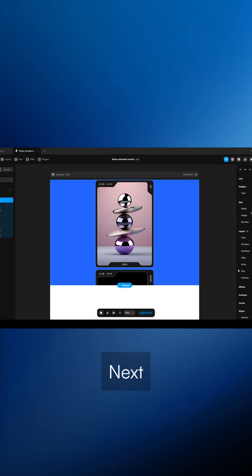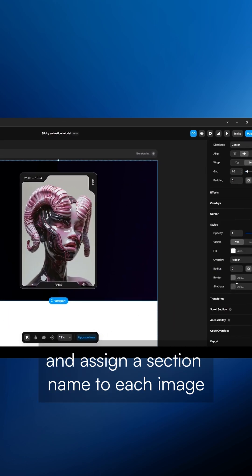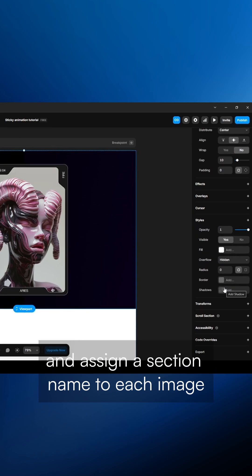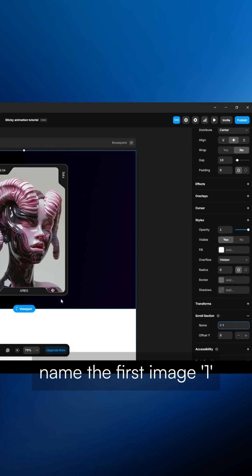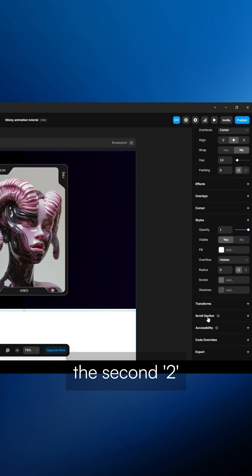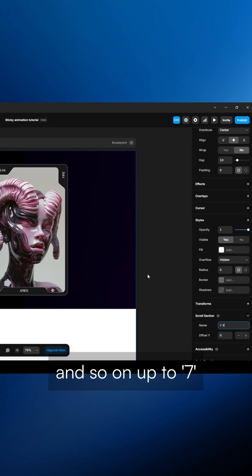Next, go to the scroll section and assign a section name to each image. Name the first image 1, the second 2 and so on up to 7.